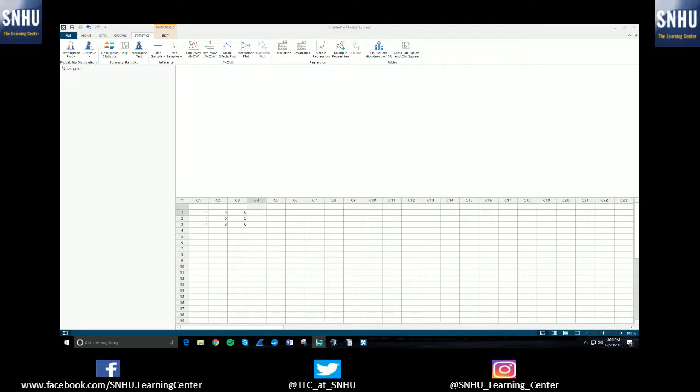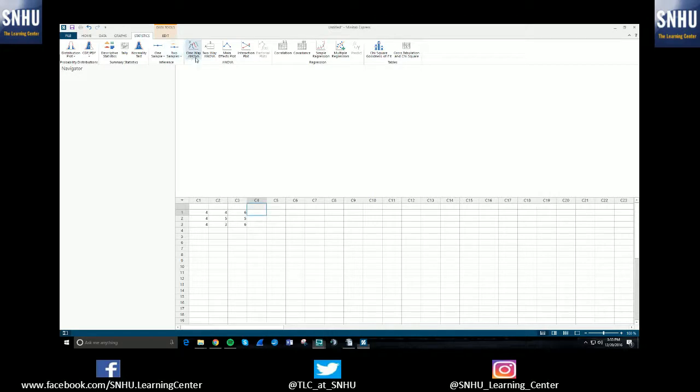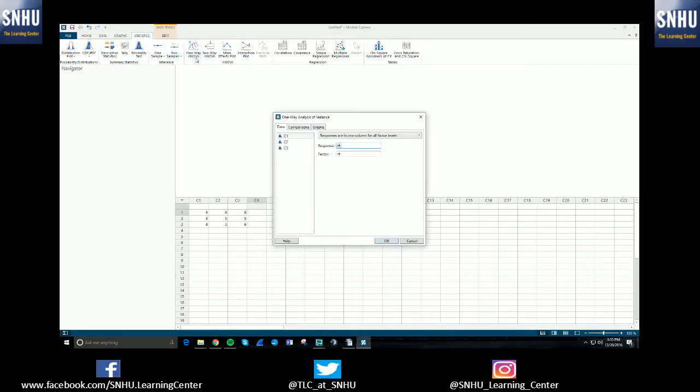Anyway, so back to the video. This is going to be talking about ANOVA. So once you have Minitab open, you'll be hitting the statistics tab and then you'll select one-way ANOVA.